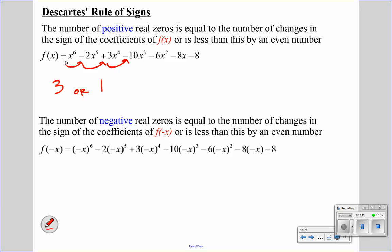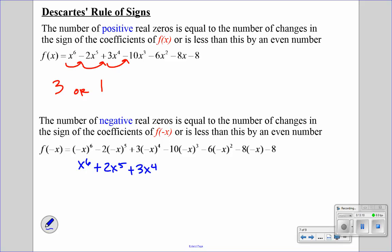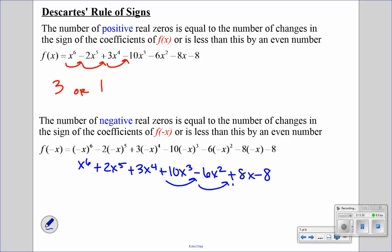Now to find the possible number of negative real zeros, we're going to plug in negative x to all the x's, but we have to simplify first. Negative x to the sixth becomes positive. Negative x to the fifth is negative times negative, so that's positive. Negative x to the fourth is positive, negative x to the third is positive. Negative x squared is positive, but we have a negative. And then that's positive 8x minus 8. Looking at the sign changes: positive to negative, negative to positive, positive to negative — so once again, we have three or one.